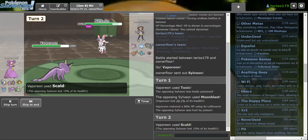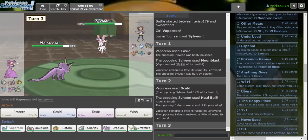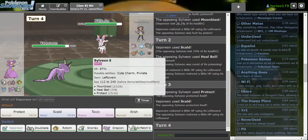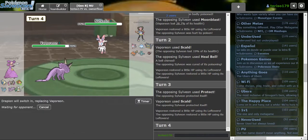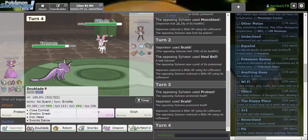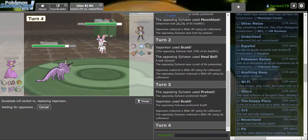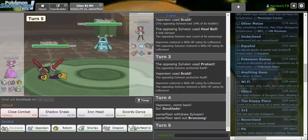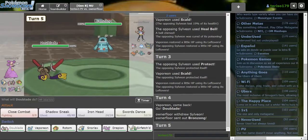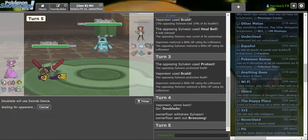I'm gonna stall this Sylveon down. Heal Bell. So it's a cleric. You're Wish Protect. I'm going banded. I'm going into banded Joyeon. Actually, Doublade should be better at walling this than banded Joyeon. I probably would have preferred Drapion against this.